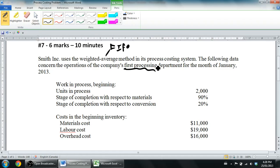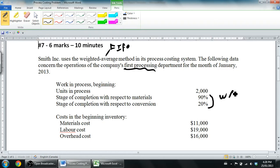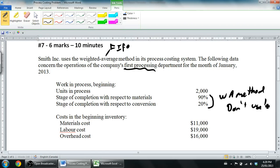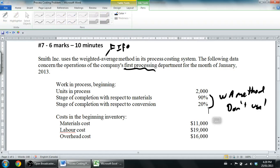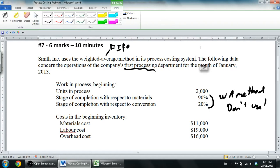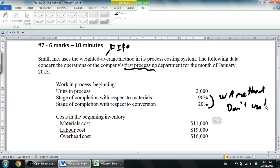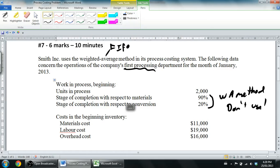Work in process beginning: units in process 2,000, stage of completion 90% and 20%. Here's a key point: if you're doing the weighted average method, the beginning WIP percentages are not used — they're red herrings. We don't use those percentages at all in weighted average. You can ignore that part. The first time you do this you'd never know that, but these are things you need to practice to get good at.